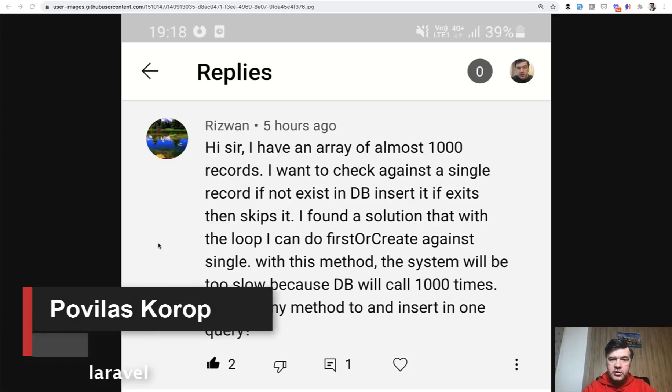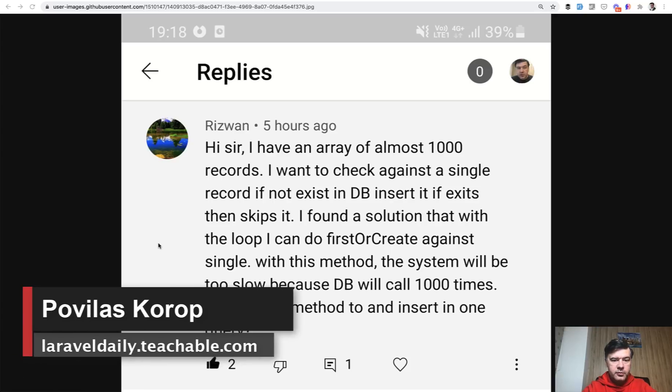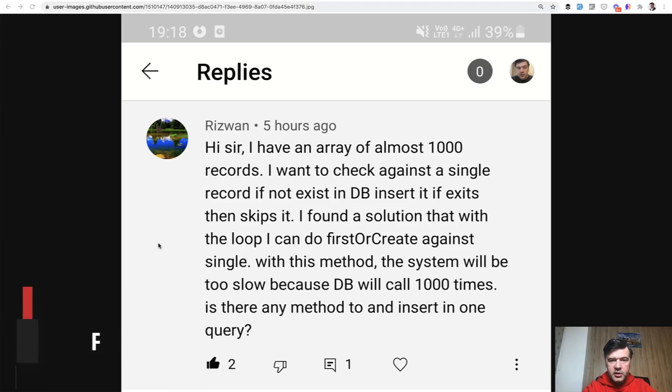Hello guys, today I'm answering another question from you guys. It's about CSV import or Excel import and how to check for duplicate records in the most efficient way.